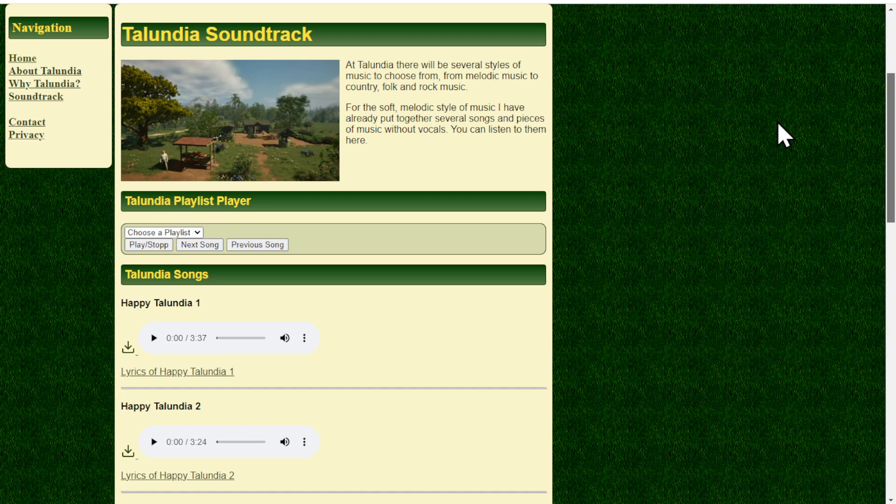I'm developing different styles of music for Talundia. Right now there is more or less melodic, very soft music which I find most suitable for this game. But I will also work on country music, and maybe rock music, pop music and so on. What I won't do is something like metal and other really hard music because it doesn't fit Talundia at all.